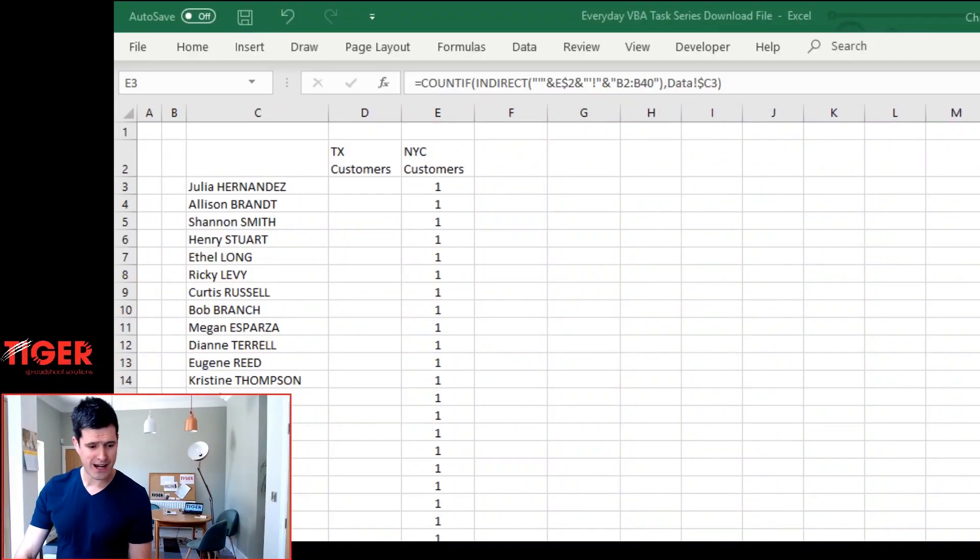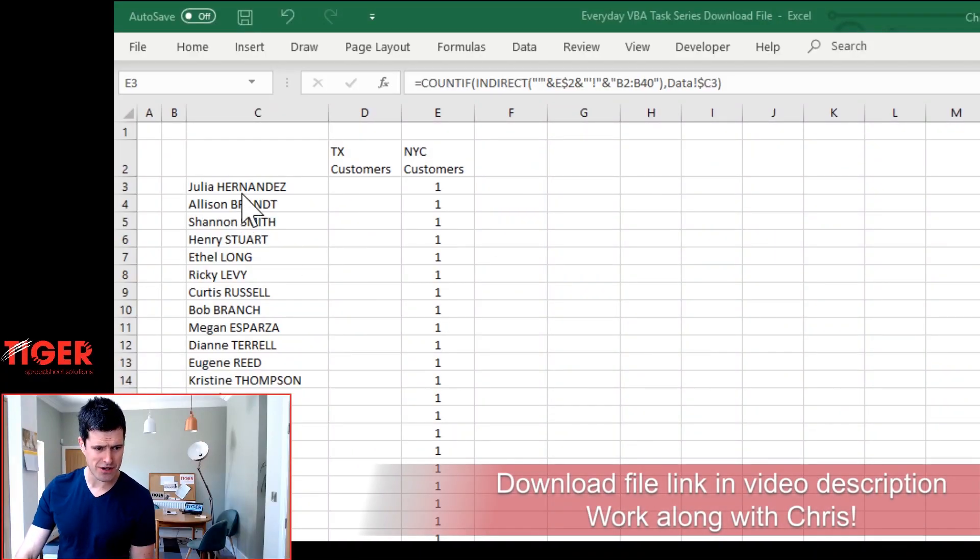The Excel Indirect Formula is one of those weird sounding Excel formulas but it's actually incredibly powerful. Just this afternoon I found an application for it that saved me lots of time. I'm going to show you that in this video and get you using the Indirect Formula. Let's get straight into the download file.